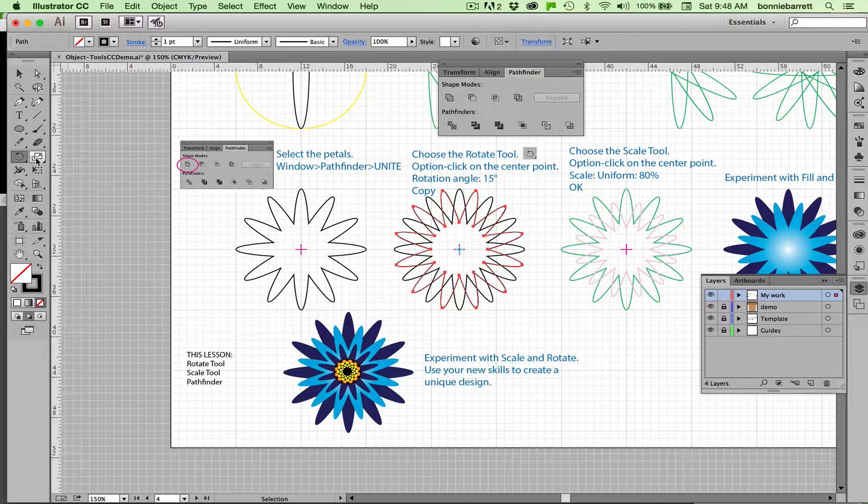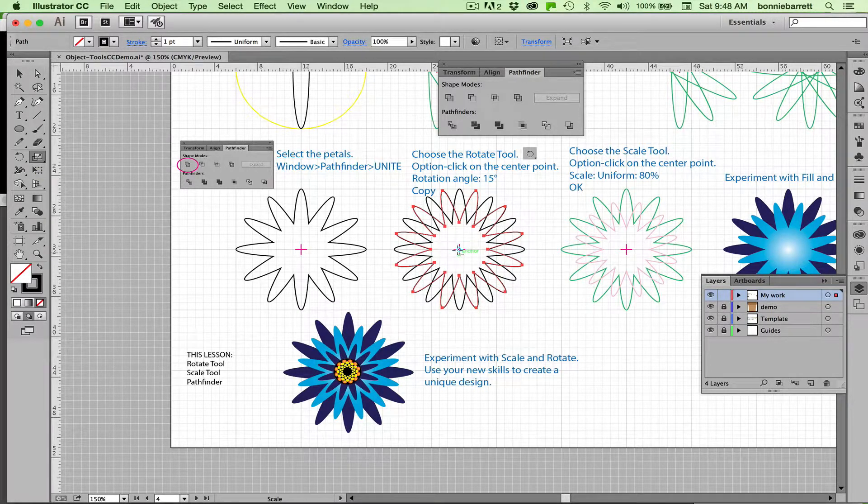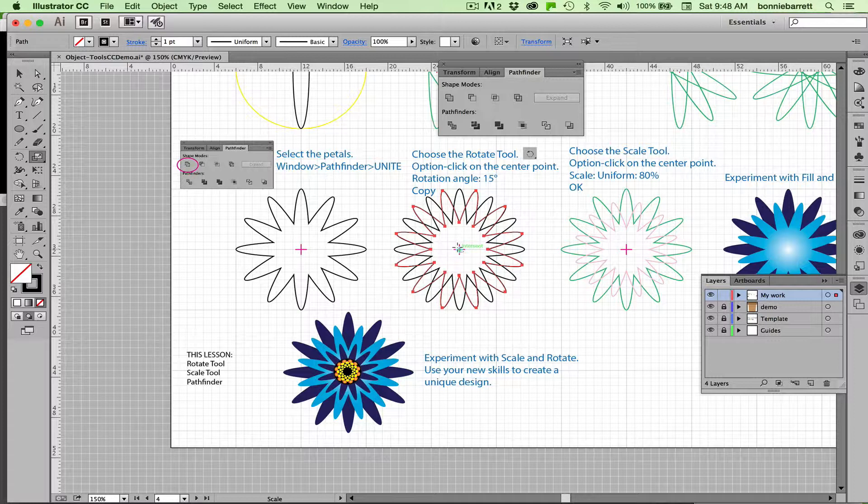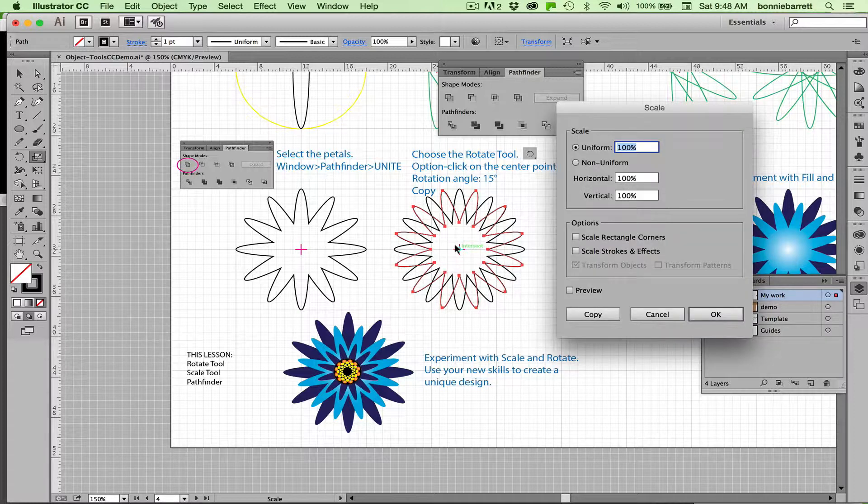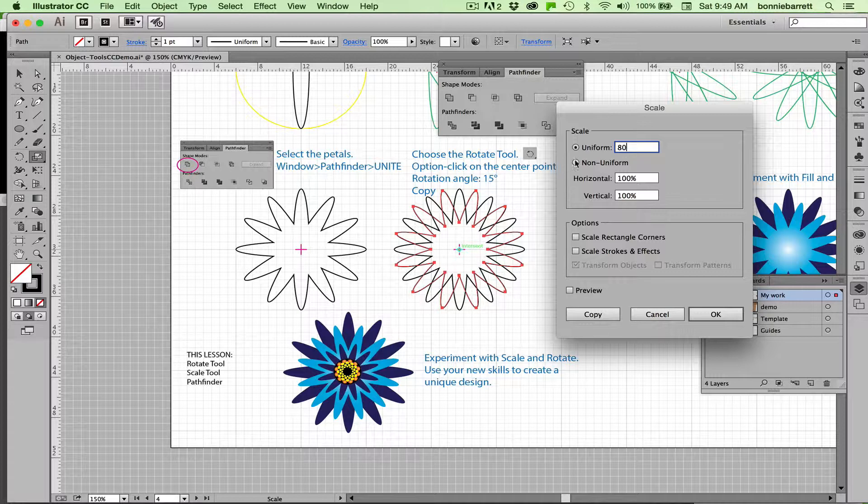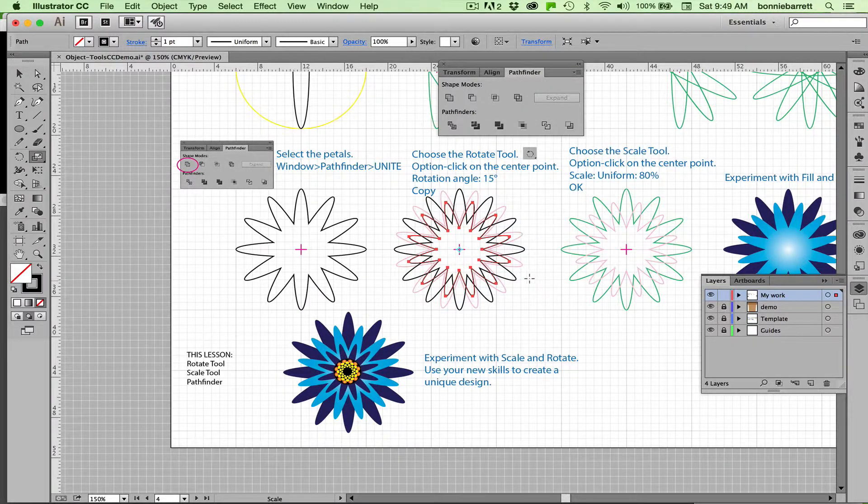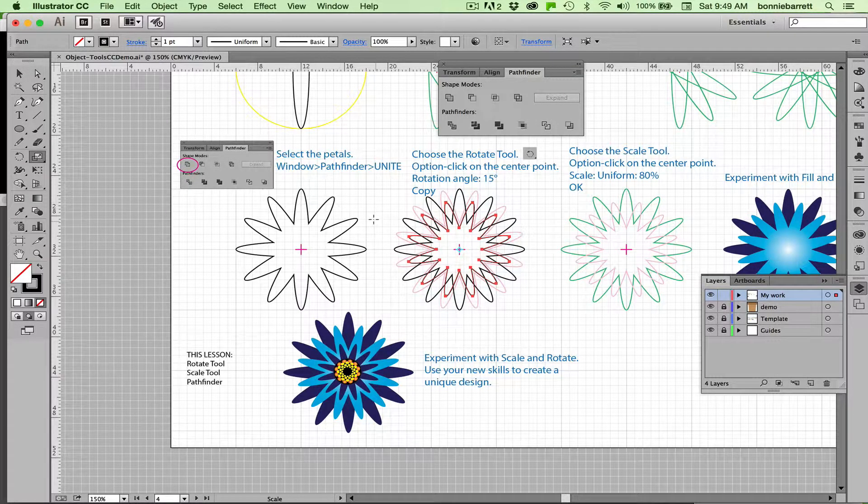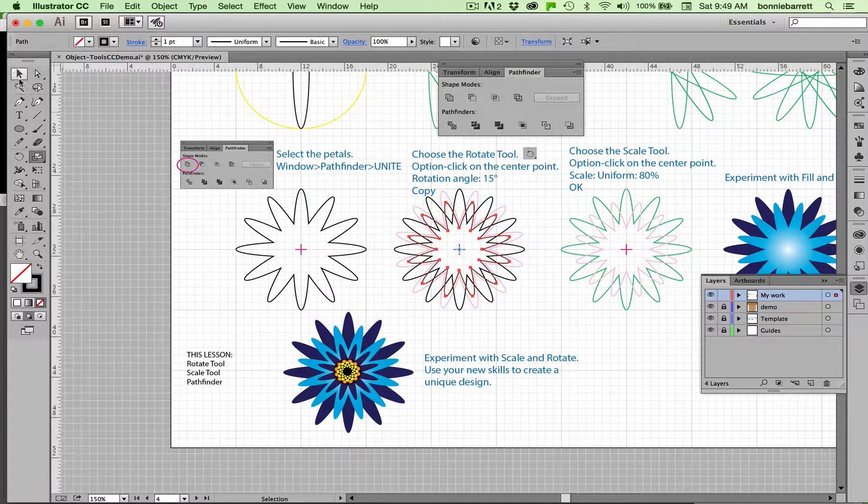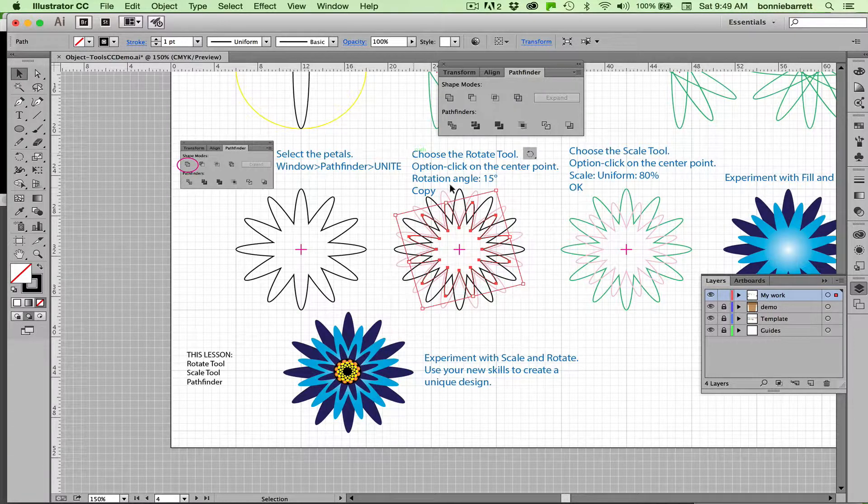Let's go now to our scale tool. Option click in the center, and let's scale it 80 percent, uniform, OK. In this case we don't want to copy it, I just want OK. There we are. That's great. Pretty easy. Really, our flower is done at this point.